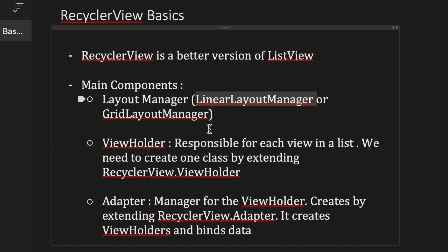The second component is called ViewHolder. ViewHolder is responsible for each view in the RecyclerView. For each item in the RecyclerView we have a ViewHolder that defines how the view should look, and what data we are putting in the view.